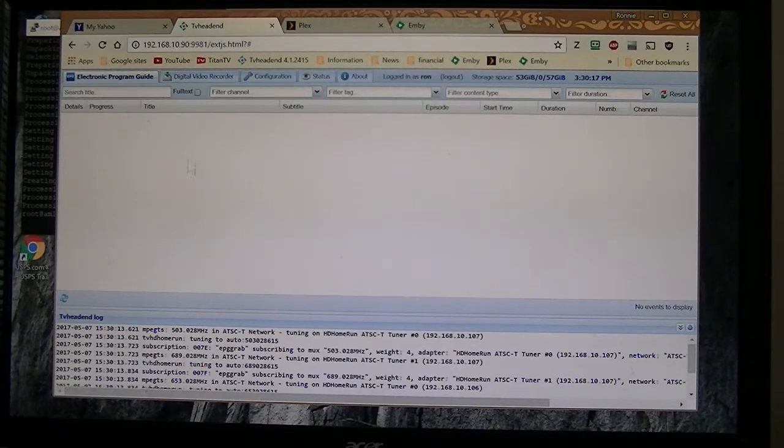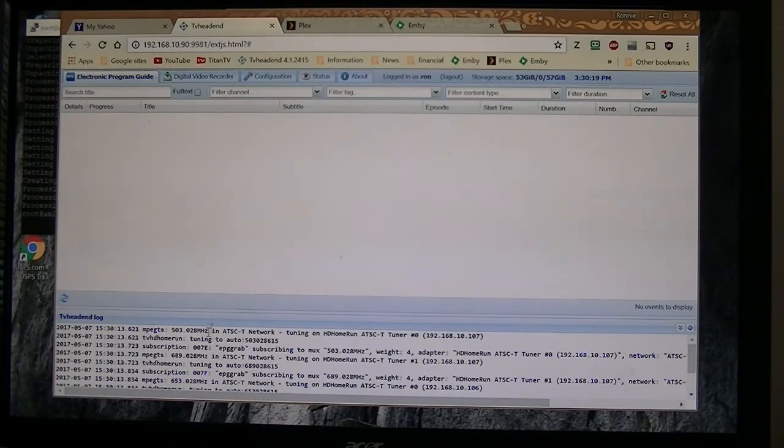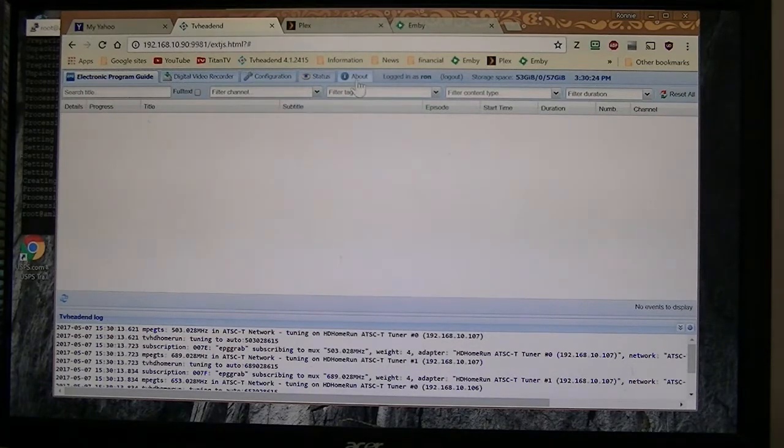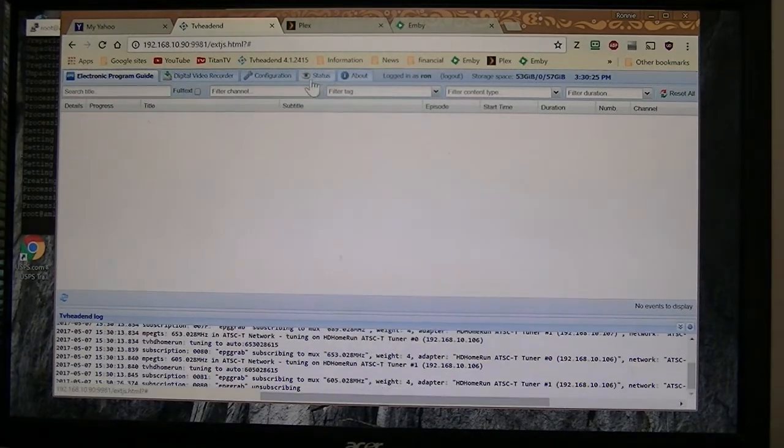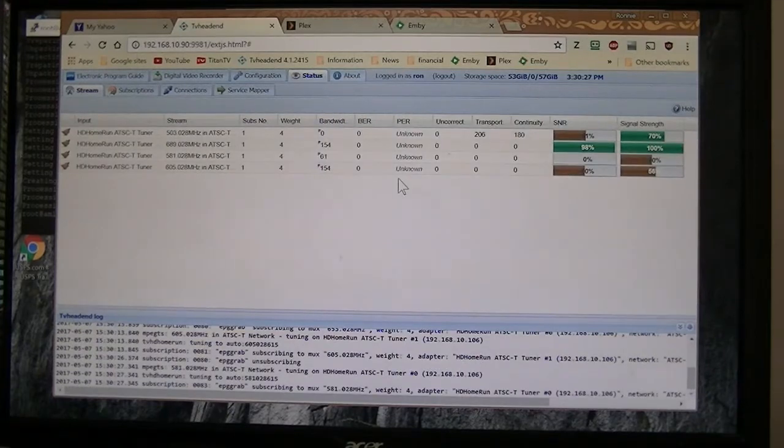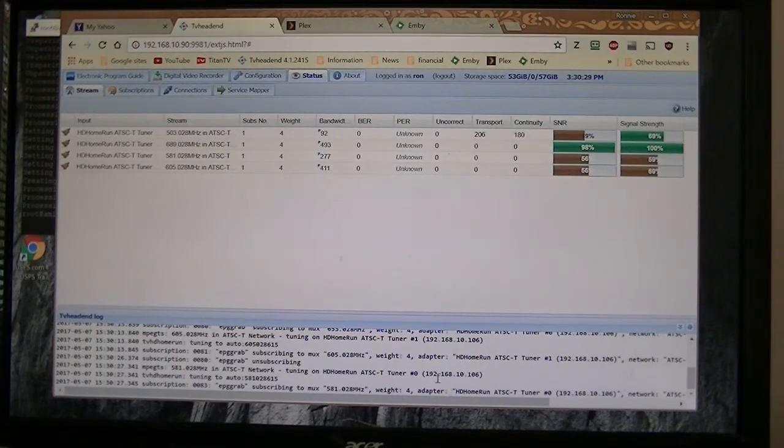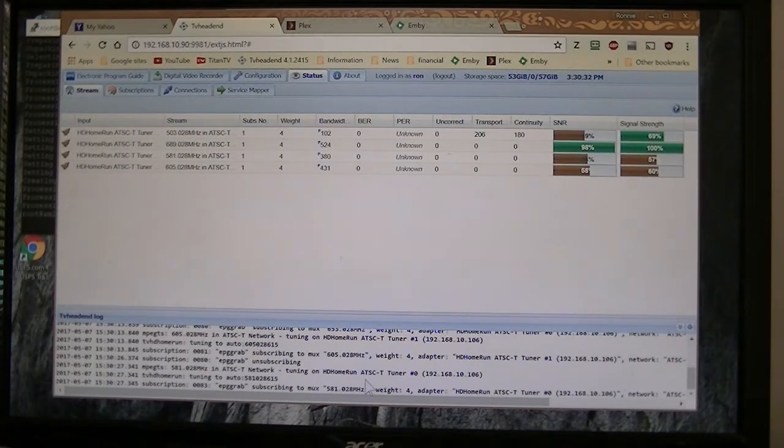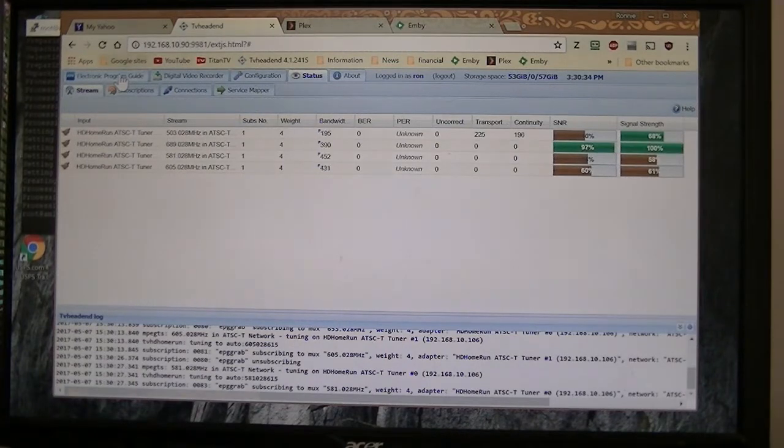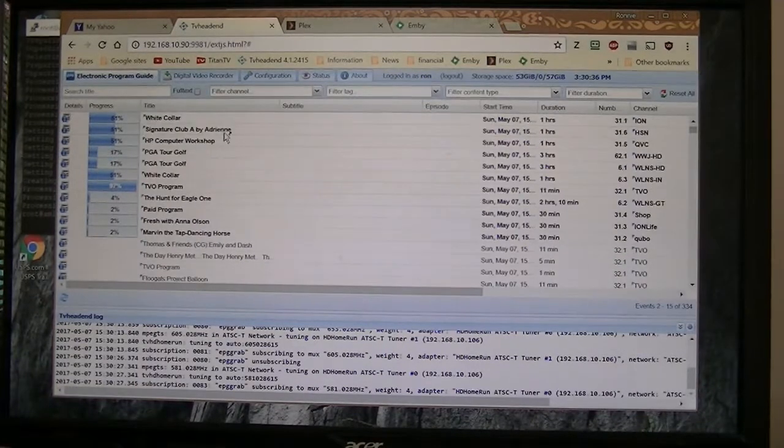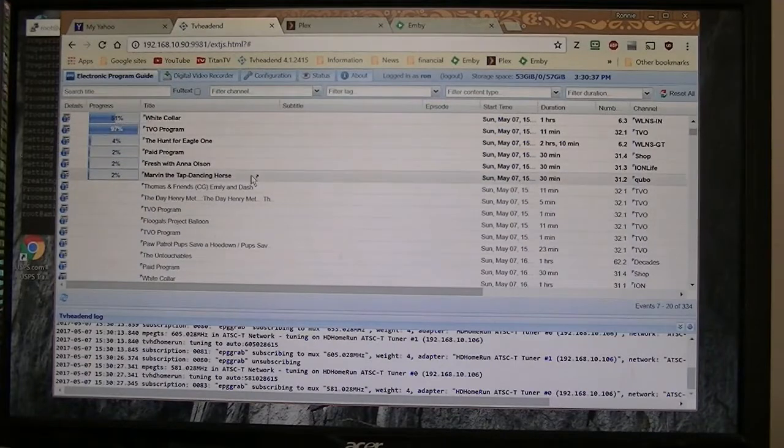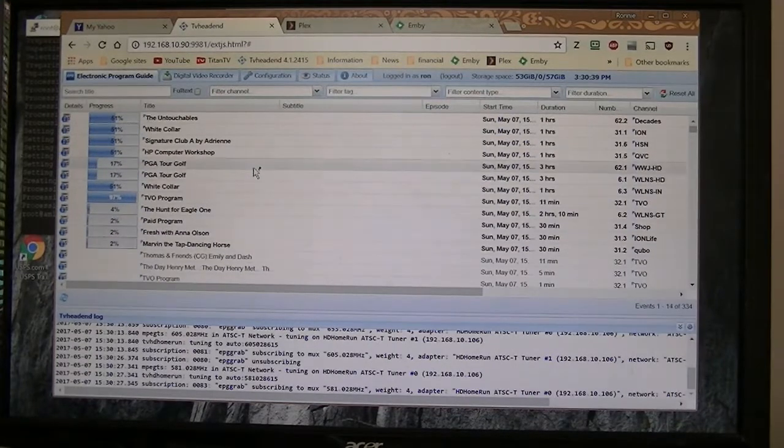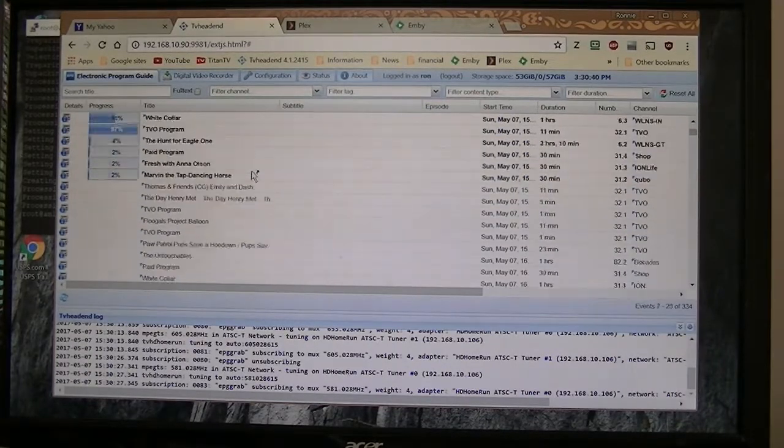Okay, now in a few minutes it's going out and grabbing the TV guide from those streams and it will populate. So right now if you look down here it's grabbing the EPG from the different streams. So in a few minutes this will, oh it's already starting to populate. And there is the TV guide.